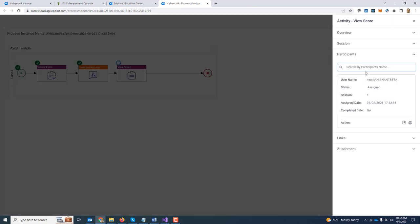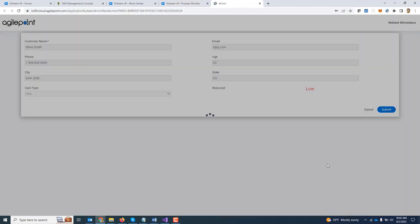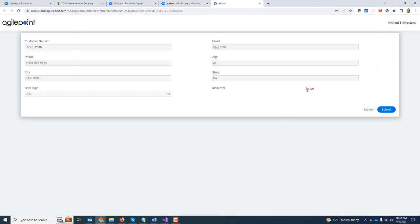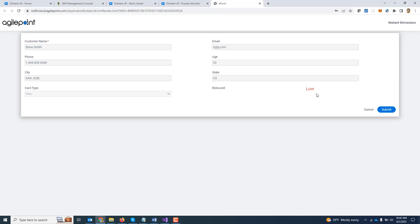And you can see the AWS function has been executed. I am going to open this task. And it is showing me the retrieved risk level from the AWS Lambda function. So using this connector, you can now invoke any kind of AWS Lambda function as part of the bigger business process.